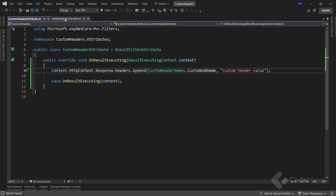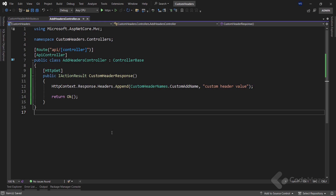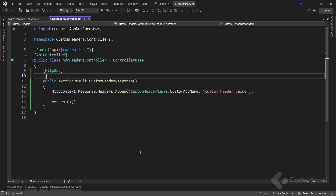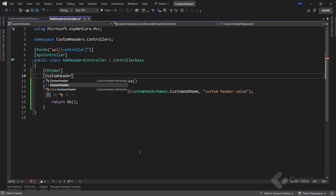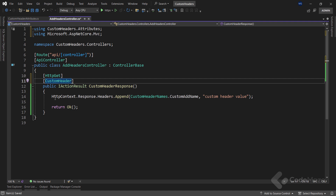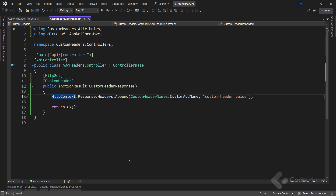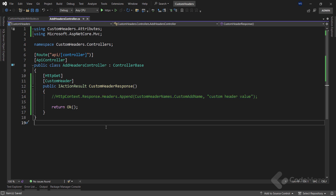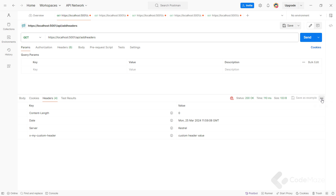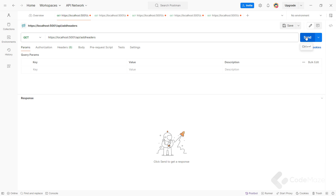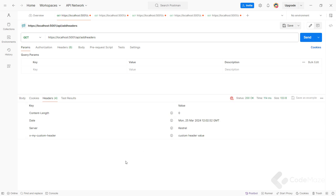Now that I have the attribute defined, I will modify the existing endpoint. I will apply the customHeader attribute and then remove the inline header code inside the action. At this point, it's obvious that I can reuse the attribute on many endpoints and also at the controller level. Let's run the app again and use the same request to test this — and again, we can see a 200 OK result with the customHeader added in the headers.